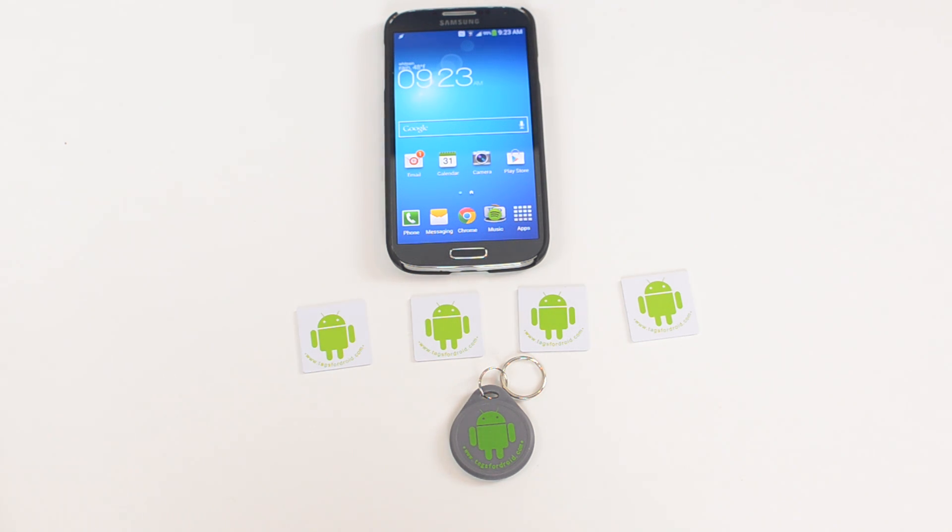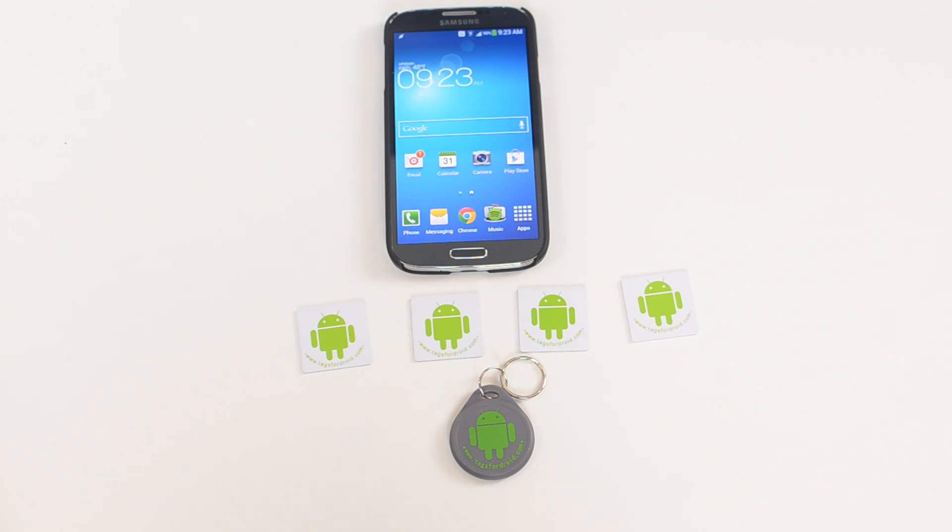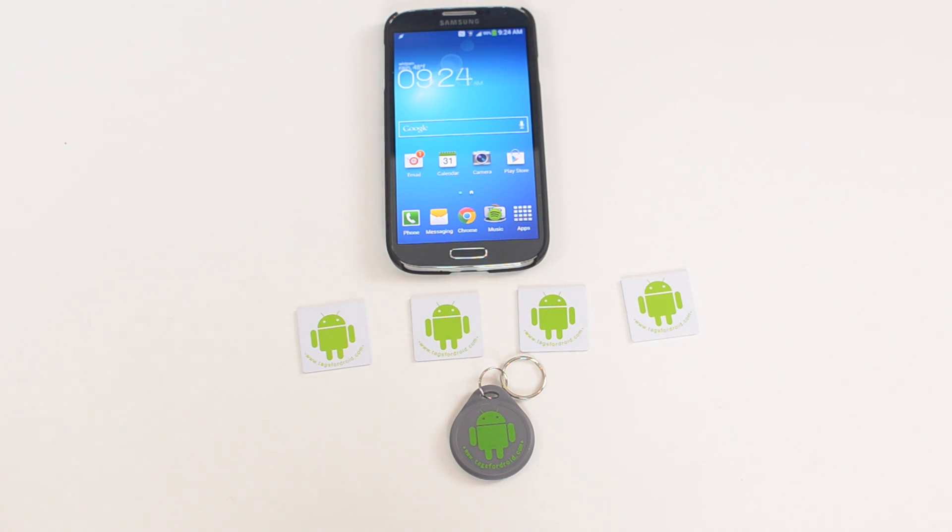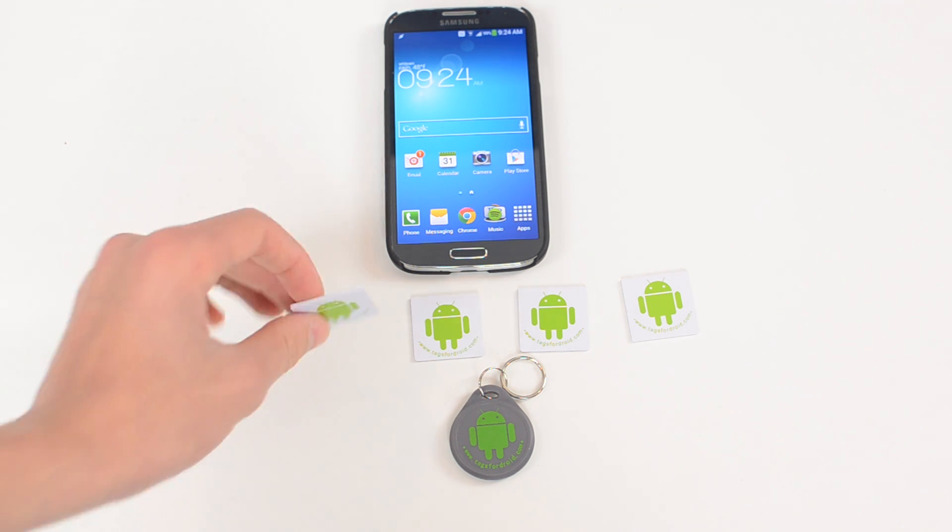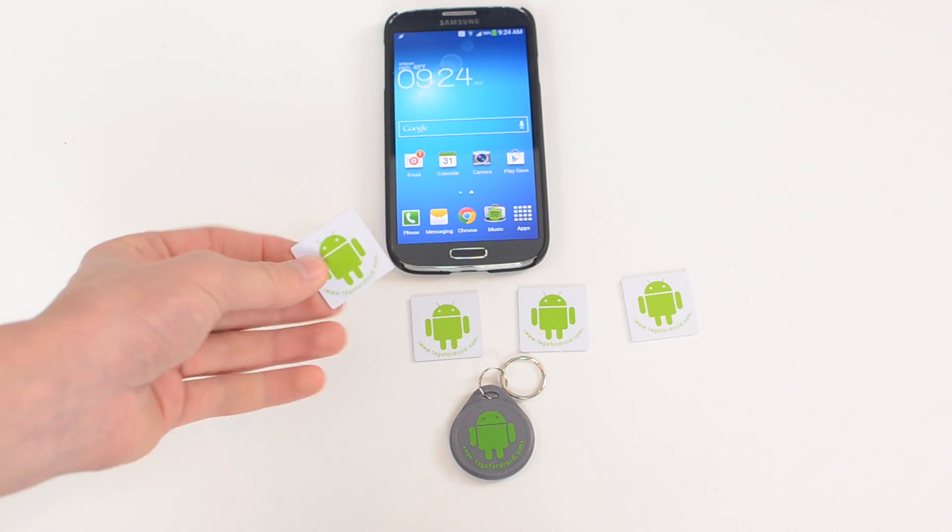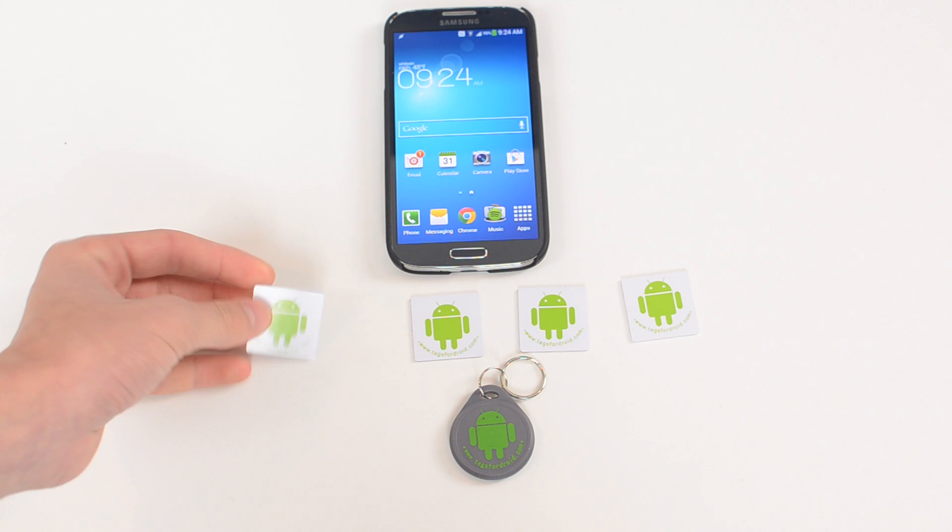Now they do make different types of tags for different devices. So for example, the Samsung Galaxy S4 uses a different type of NFC tag than the Samsung Galaxy S3. So it says on their website what tags you should buy for what device.